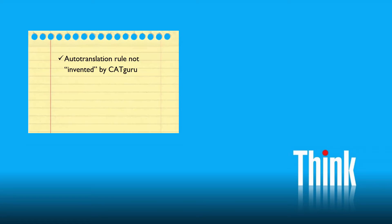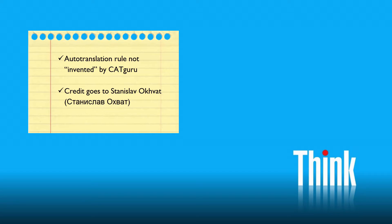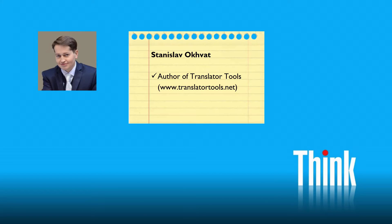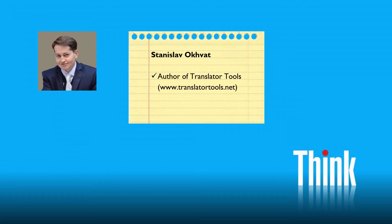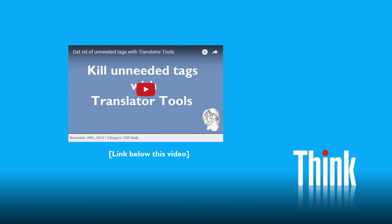By the way, this autotranslation rule was not invented by myself. It was kindly suggested by our colleague Stanislav Ahvat—I don't know Russian, so I hope I pronounced his name correctly. Stanislav is the author of Translator Tools, a very nice set of utilities that work as a collection of Word macros that I highly recommend. I made one video showing how to use the Document Cleaner feature of Translator Tools to get rid of unneeded tags.